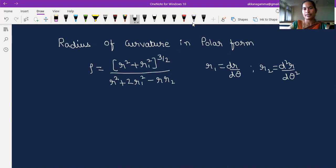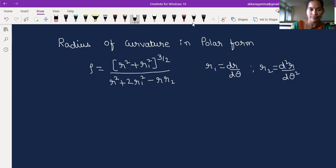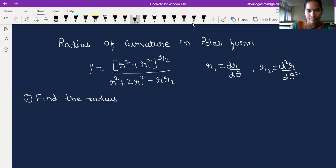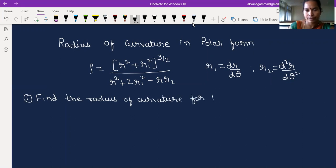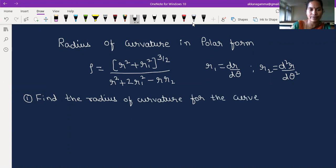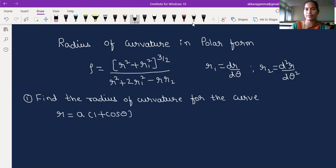Now we will consider one simple example of a polar curve to find the radius of curvature. The problem is: find the radius of curvature for the curve r = a(1 + cosθ). This is the given curve and we have to identify the radius of curvature.